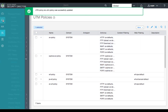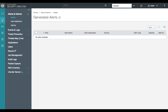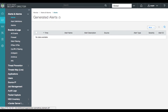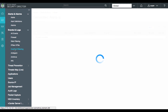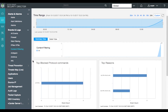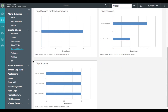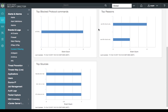Let's now move over to the visibility under monitoring. We'll select events and logs and look at our summary page for content filtering. We see that SSL proxy has been enabled for our top blocked protocols, and we've blocked two ZIP files and an EXE file. The source IP addresses below represent the blocked sources.